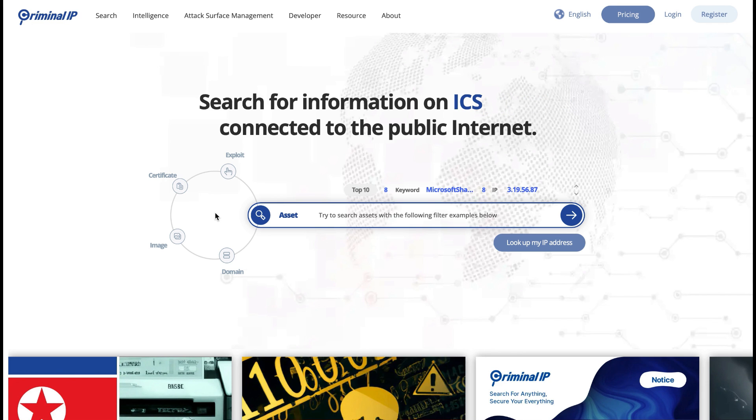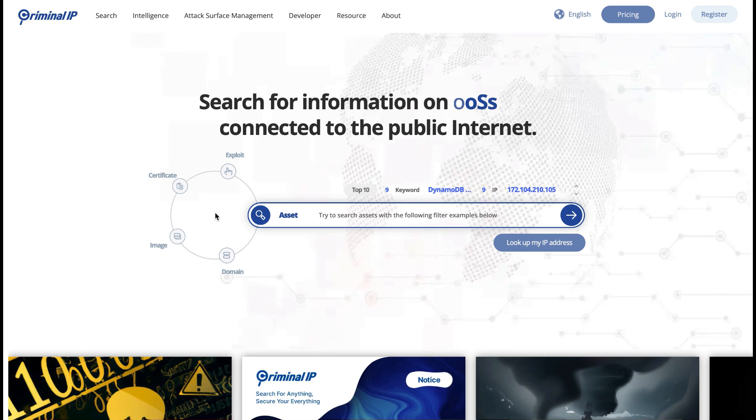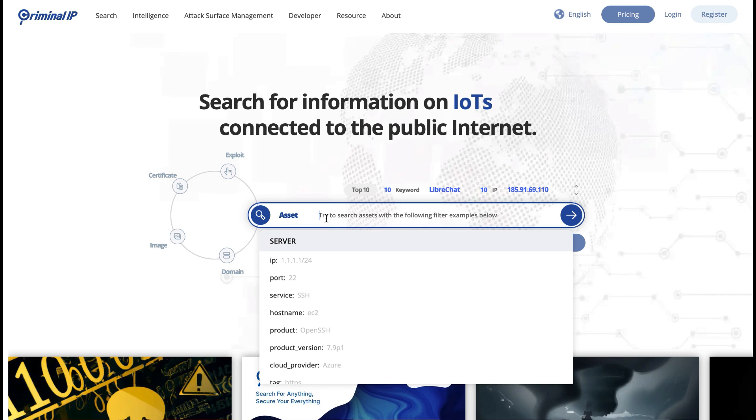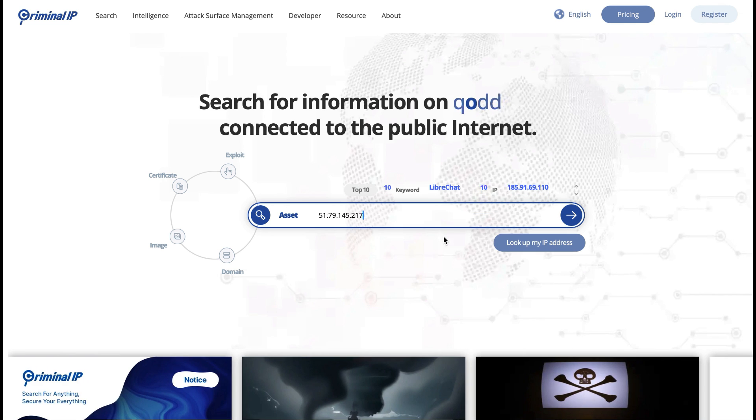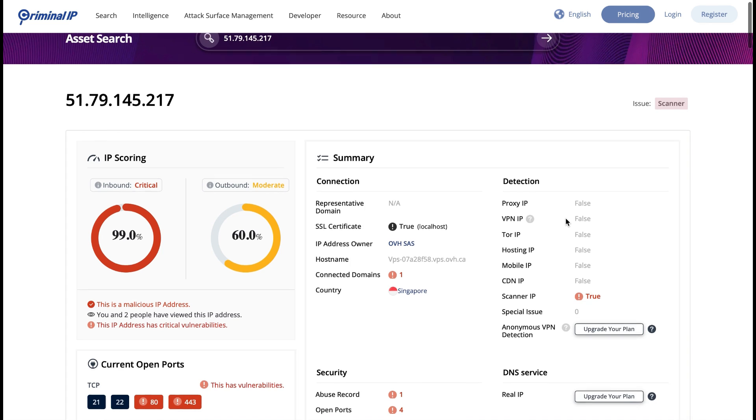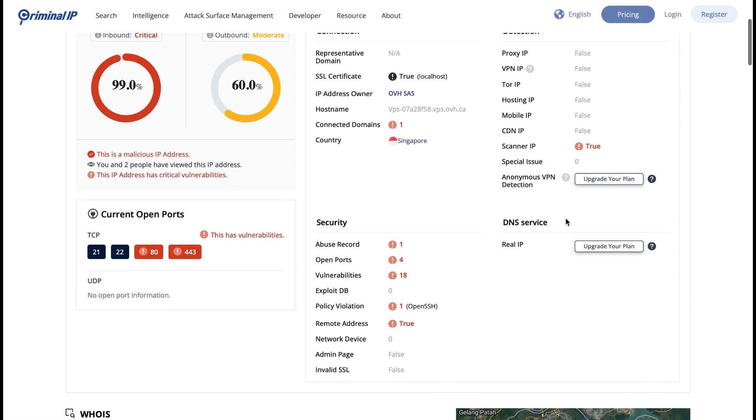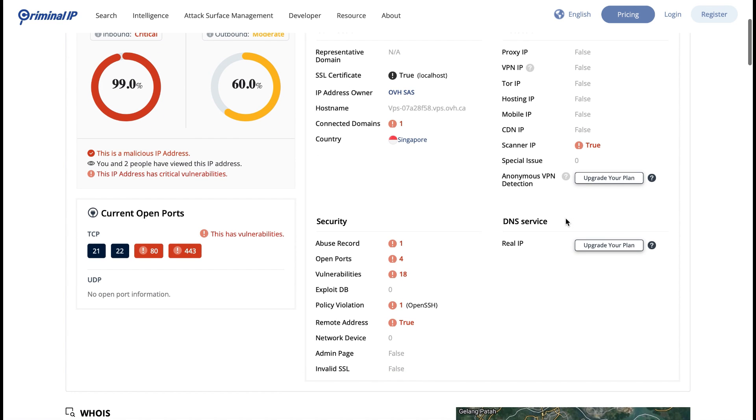We'll pop in an IP address here so you can see an example of what you'll be able to see. Don't visit this IP address - I'm just using this for information purposes. The holistic view that you'll get of the domain will help you proactively identify and mitigate potential threats that might be coming your way. So we're giving this IP address a search and you can see straight away that we've been given IP scoring. Inbound has been rated at critical and is at 99% confidence that it is a malicious IP address. You can see how many other people have also viewed the address and what critical vulnerabilities it has.